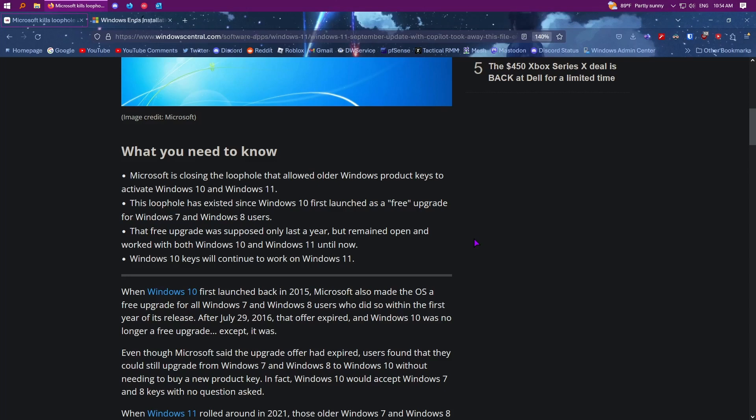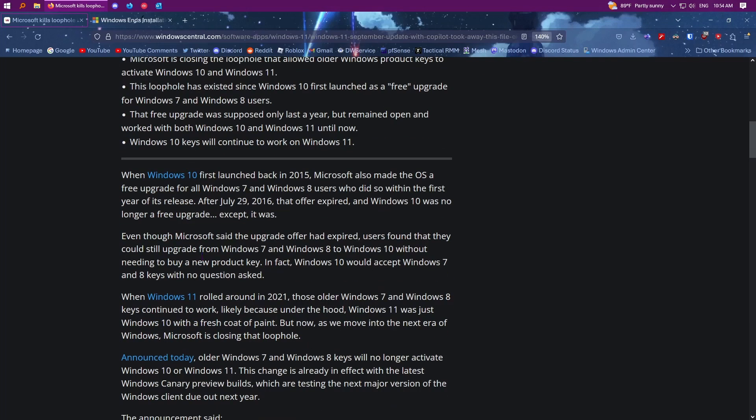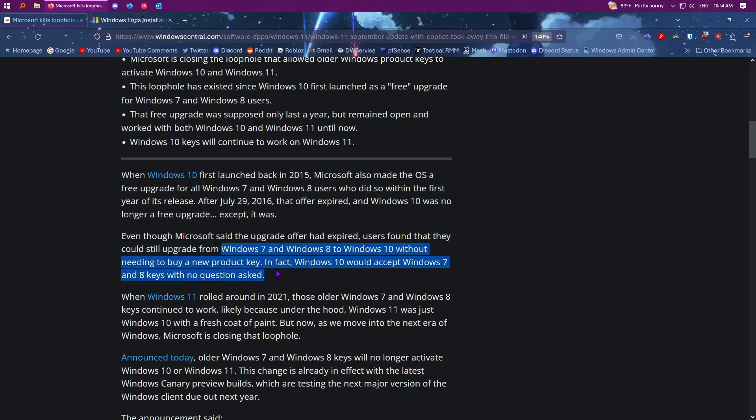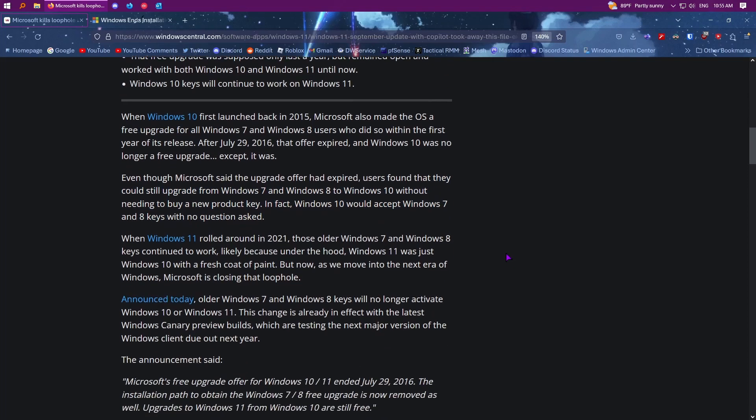So if you guys have any idea on that, you can leave a comment on your experiences because here it says, after July 29, 2016, the offer expired and Windows 10 was no longer a free upgrade, except it was because users found they could still upgrade without needing to buy a key because it would just accept the keys with no questions asked. And even after 11 came out, the keys still worked on 11 because Windows 10 and 11 use like the same licenses and you can still upgrade 10 to 11 for free.